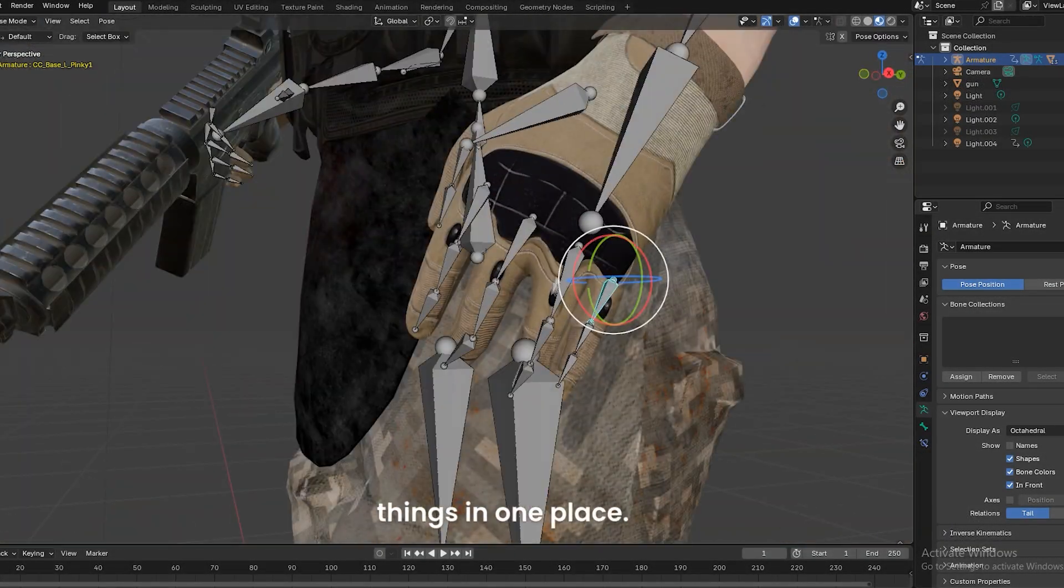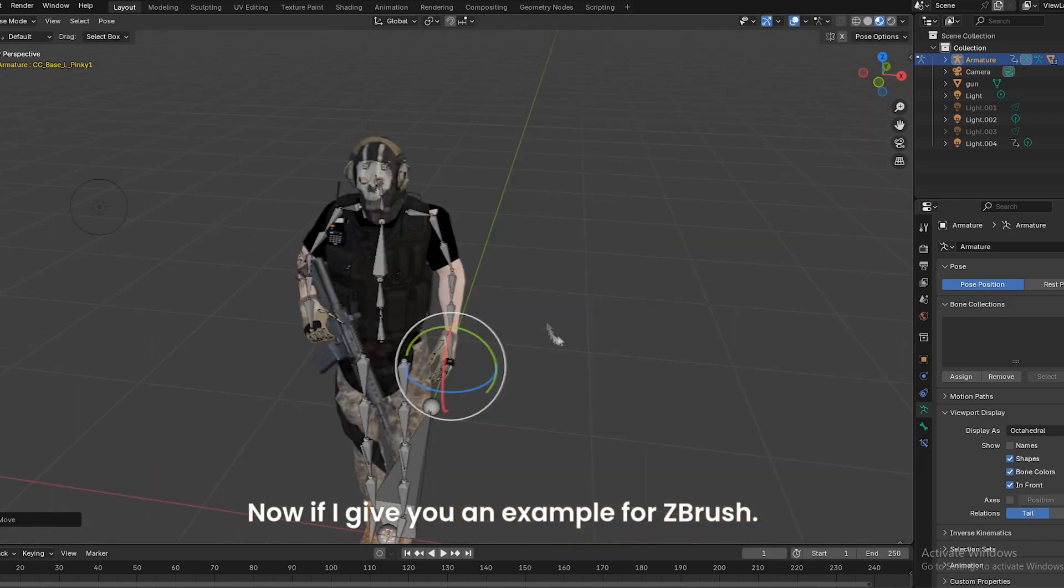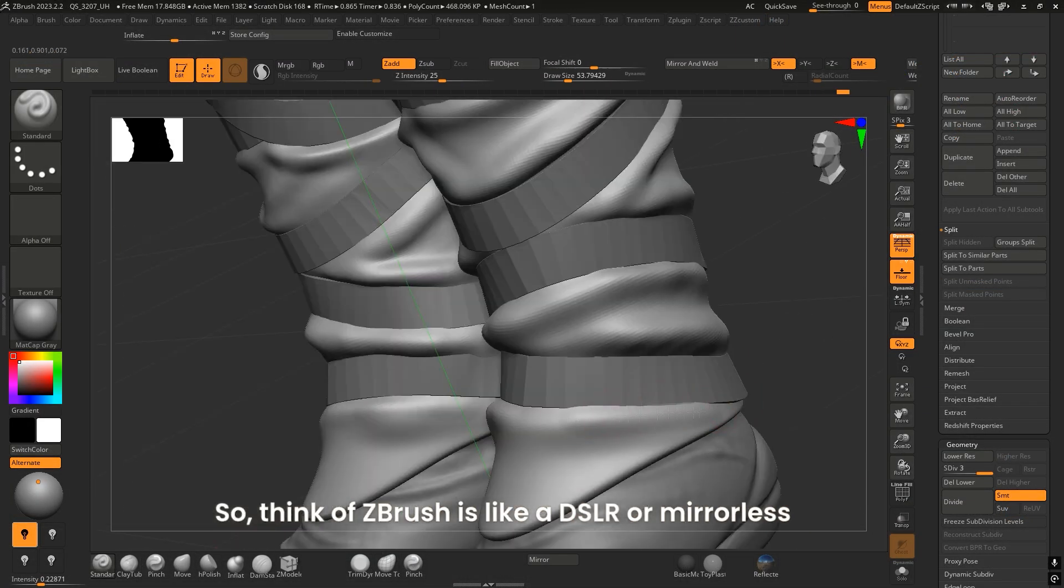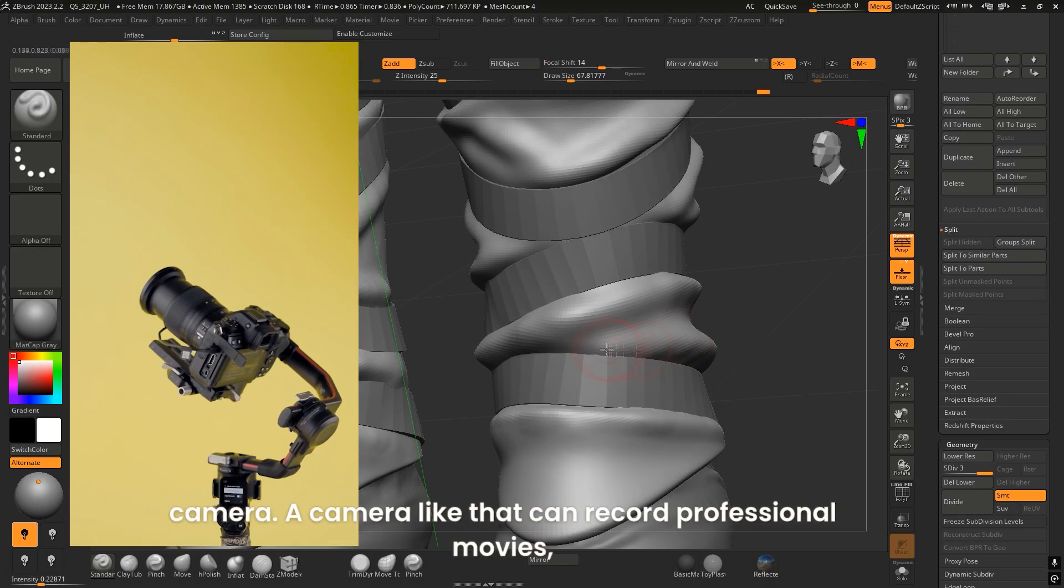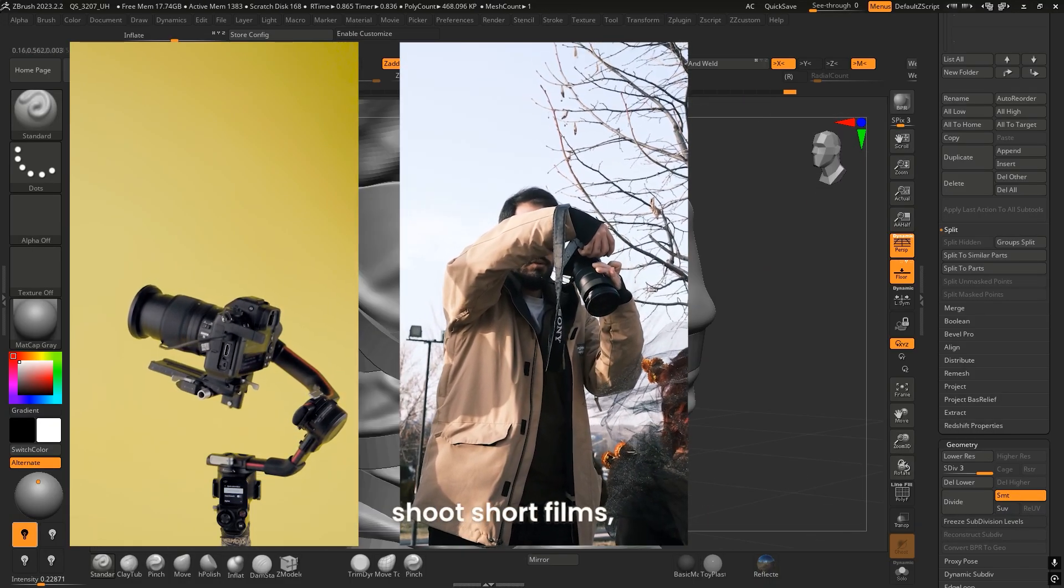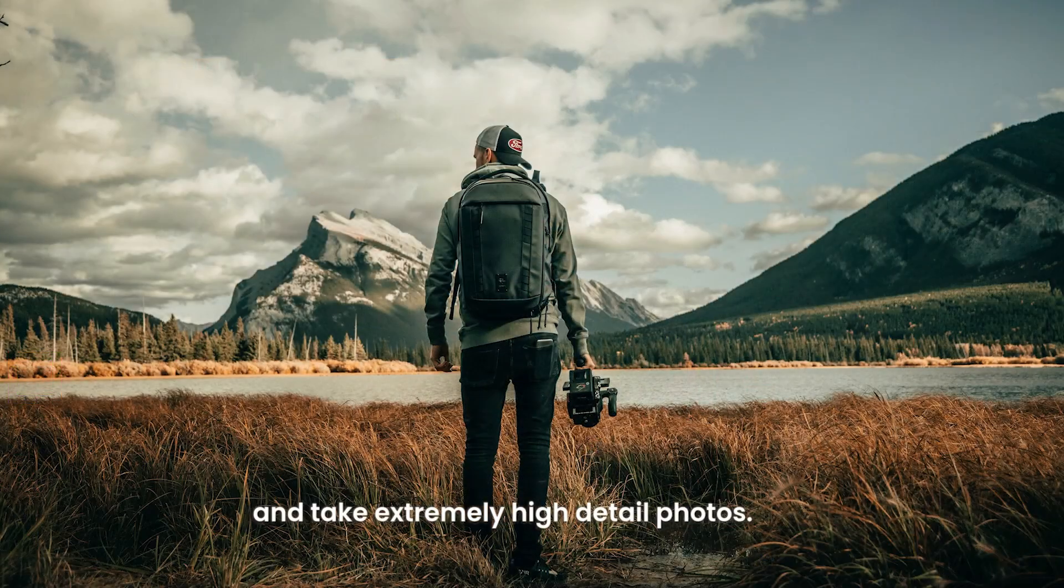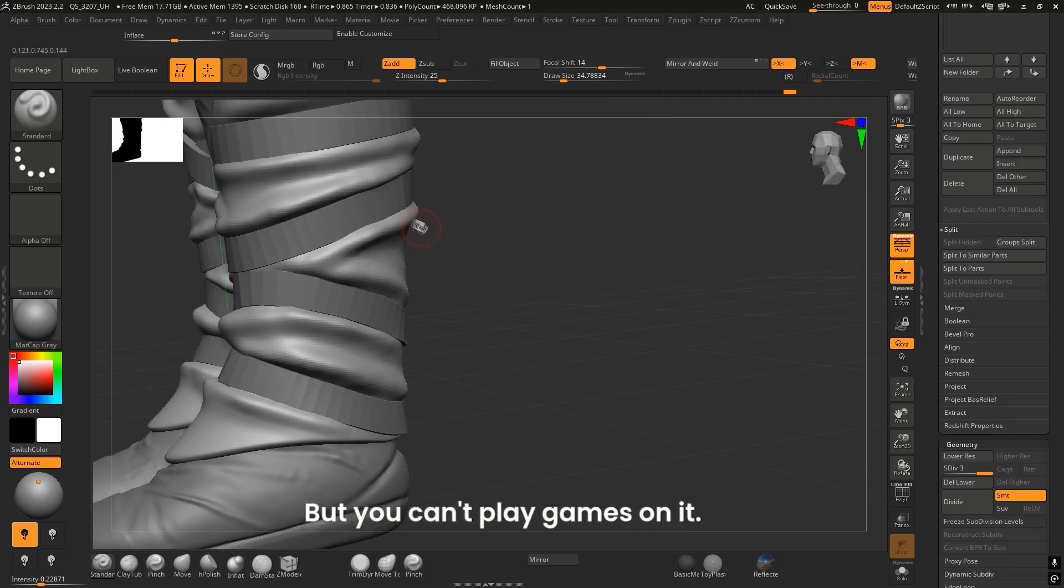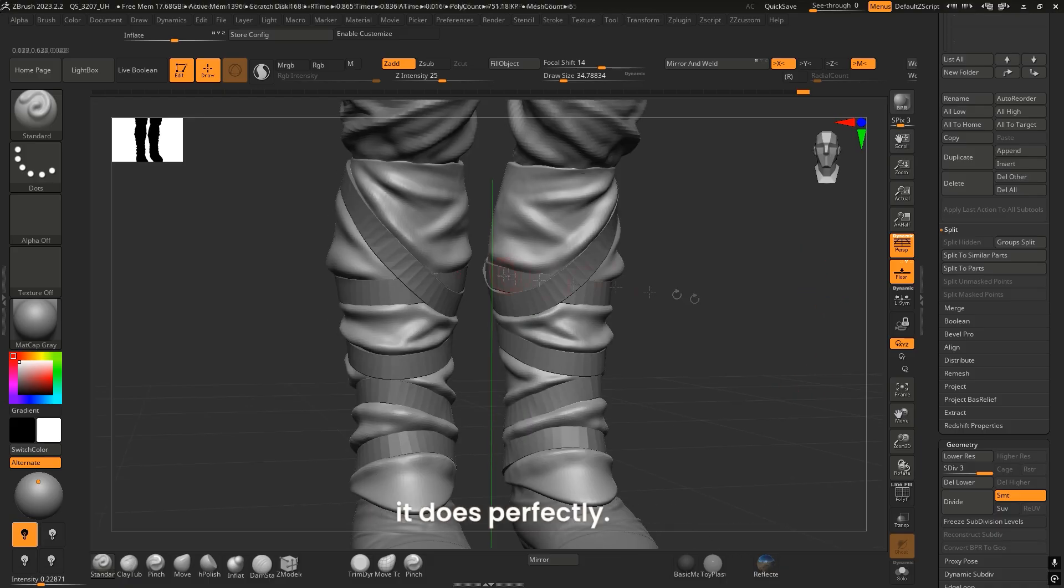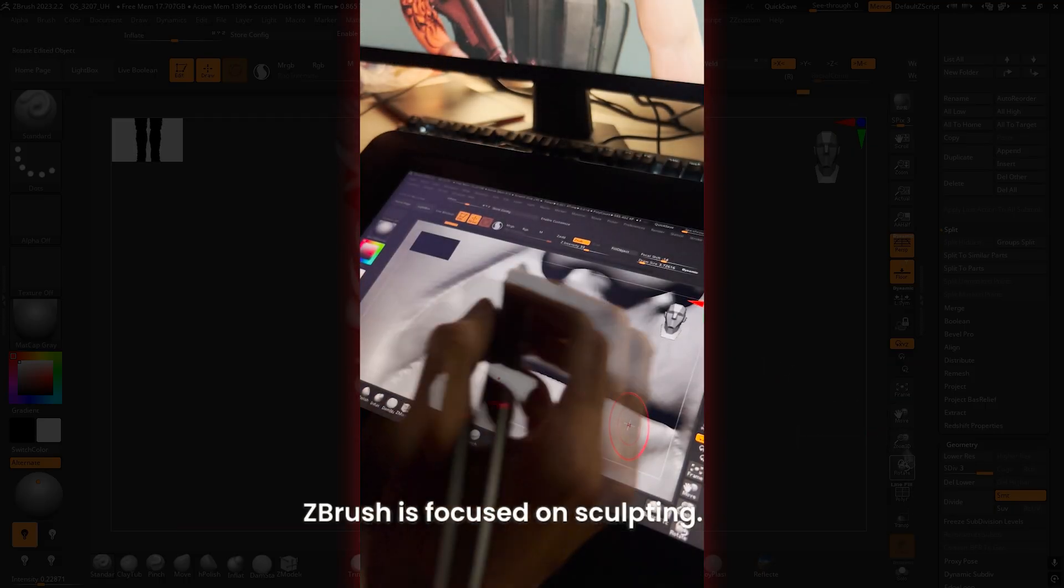Now, think of ZBrush like a DSLR or mirrorless camera. A camera like that can record professional movies, shoot short films, and take extremely high-detail photos, but you can't play games on it. It's not made for everything, but what it does, it does perfectly. ZBrush is focused on sculpting.